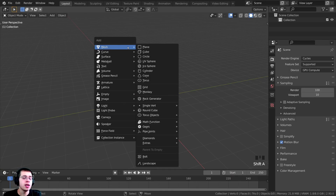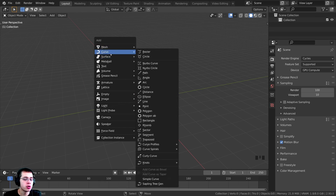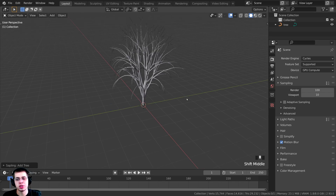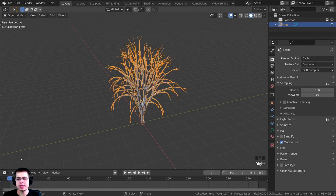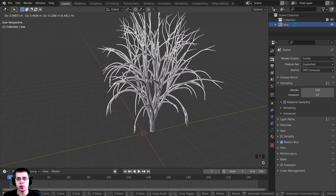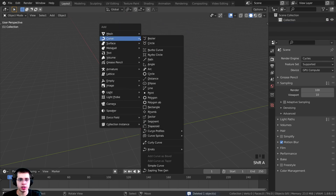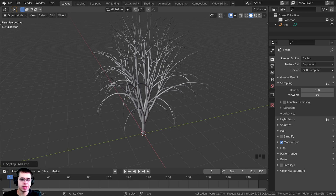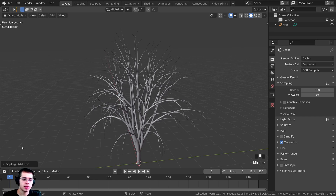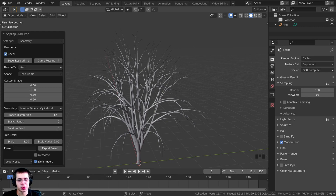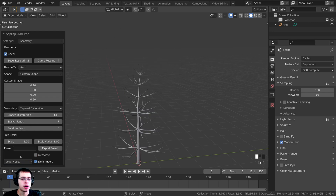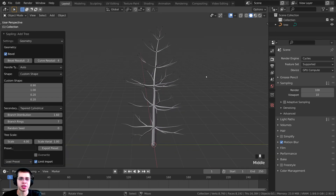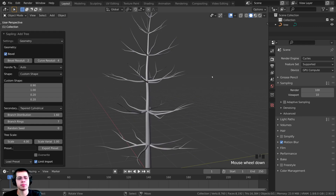To start off, press Shift+A, go to Curve, and go all the way down to Sapling Tree Gen and click on it — you can see it's added a tree. Now, if you click on the tree these settings right down here are going to go away, so just make sure you don't select the tree or move it around at all. Click on the settings to open them up. Right down here you can see some Load Presets — click on this and change it to Small Pine, and already this is looking a lot more like a Christmas tree.